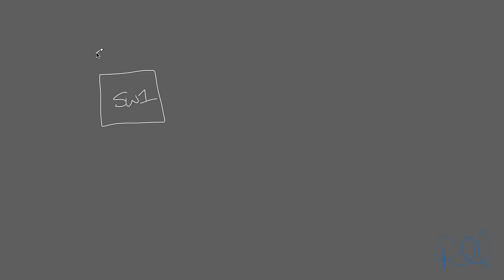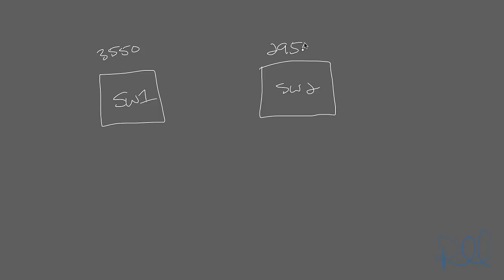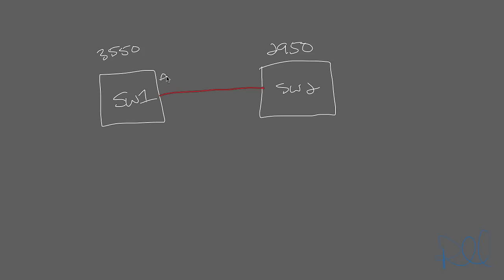So this is my current network setup. I have switch 1, 3550, which is connected to switch 2, which is a 2950. On port 24, on both switches, I have them connected to each other. And they're fast Ethernet ports.